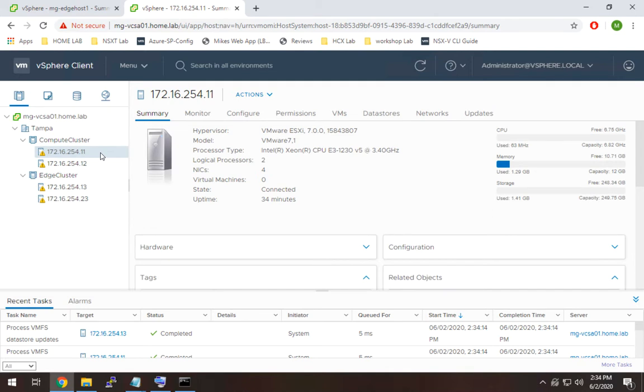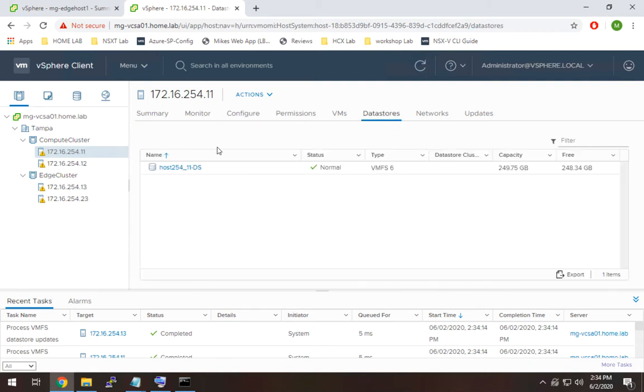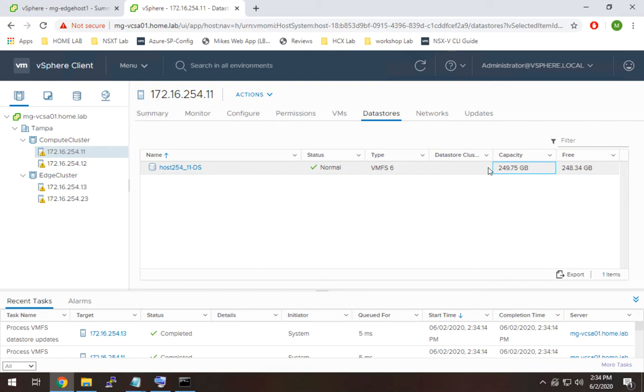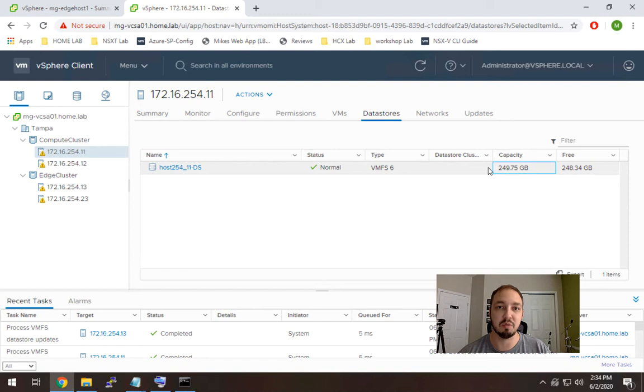All right so there you have it, so now my warning is gone saying that I don't have any data stores available and I can actually see that if I go to data stores right there. You can see now I have a data store and I have 249 gigs of capacity.